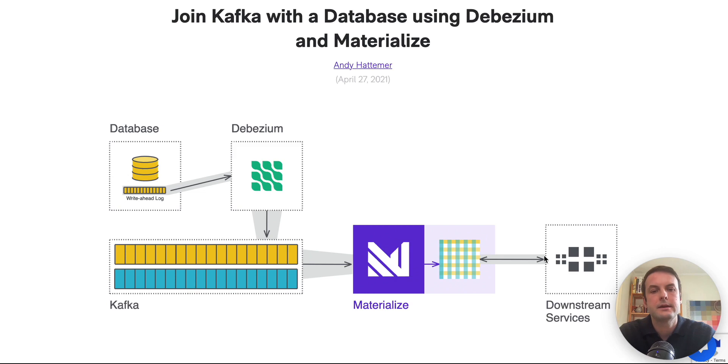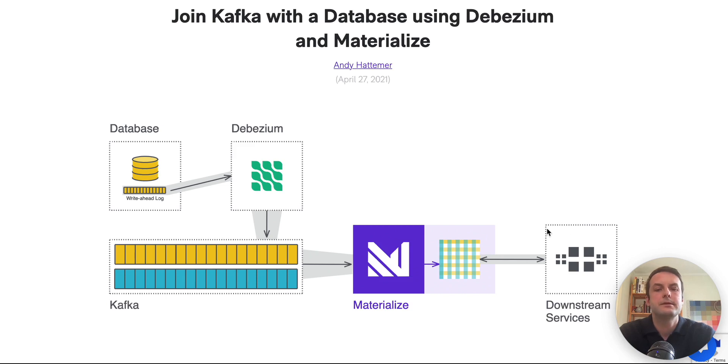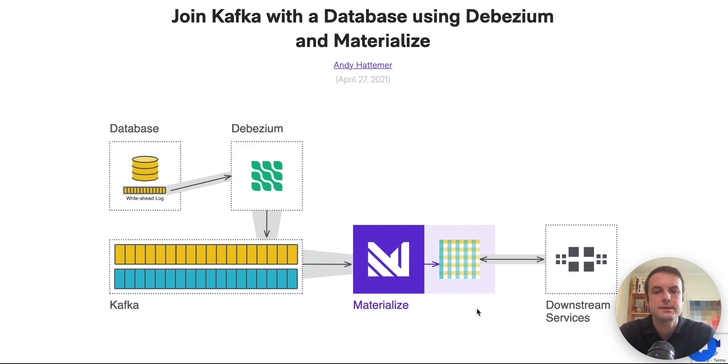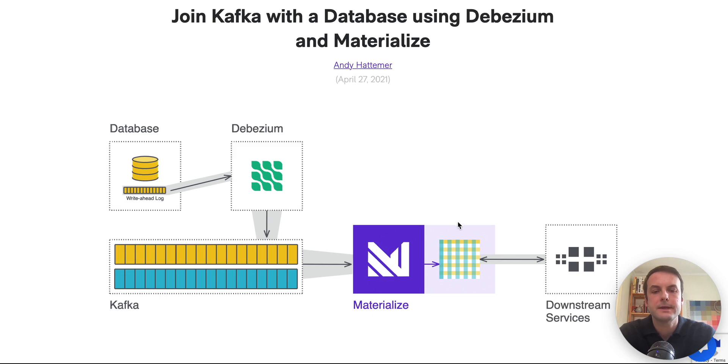And then our downstream services, whether that's an internal service or a web app or something else, are able to access the Materialize view as if it were a Postgres database. So they can query it or they can receive a stream of updates from it in a number of different ways.